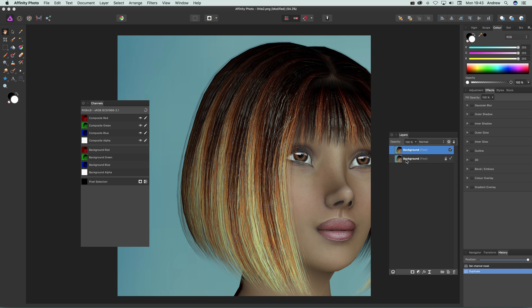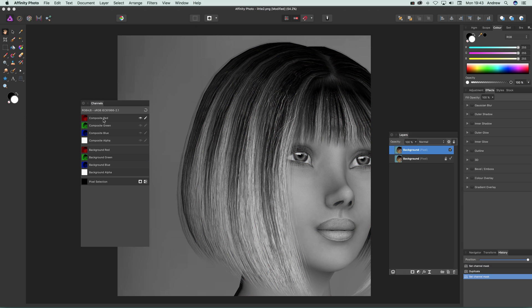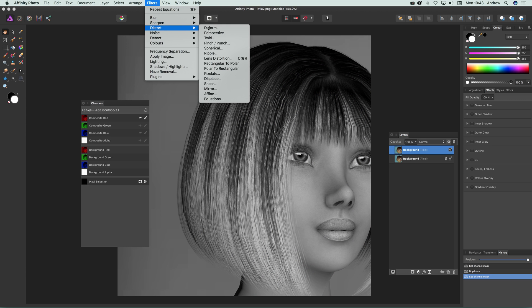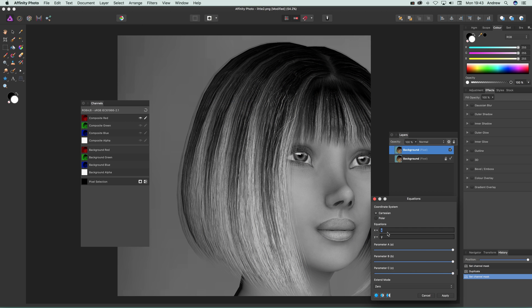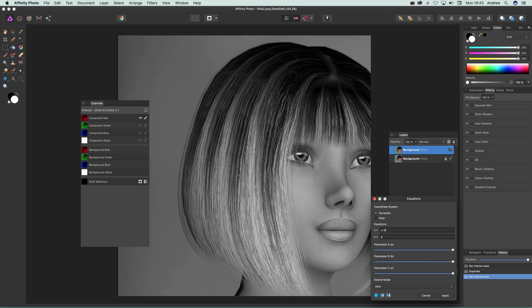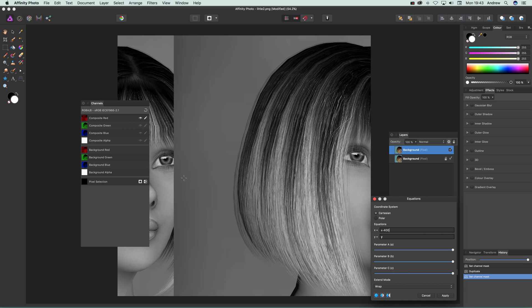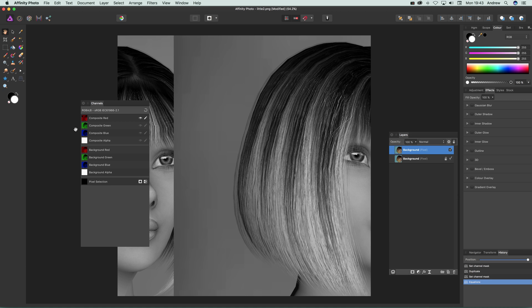So I'm just going to go to composite red and I'm going to go to Filters and Distort Equations, and I'm going to just select a random selection of things so I'm going to go for minus 400 and Wrap. So you can see that wrapped around there, just moved it, and apply.